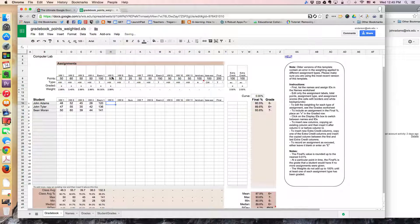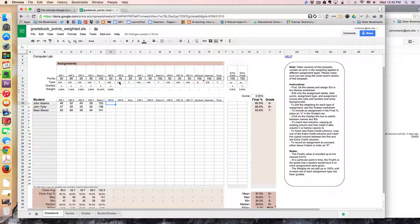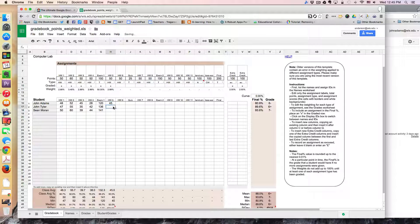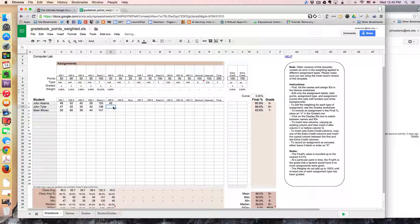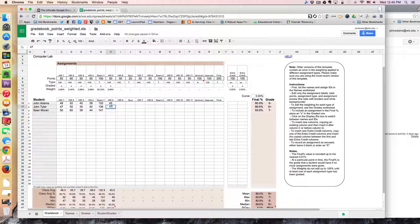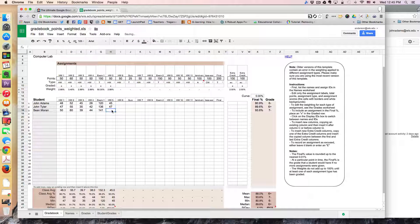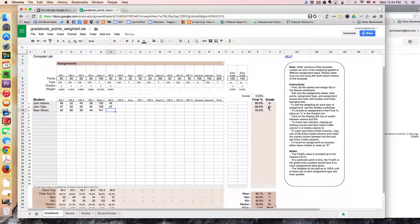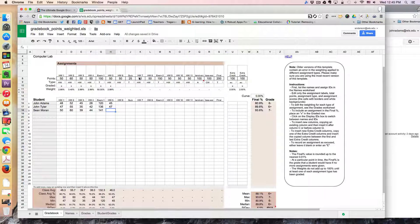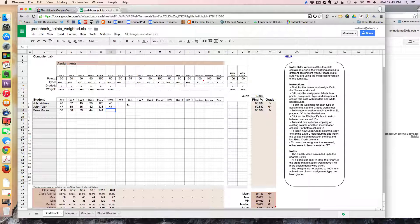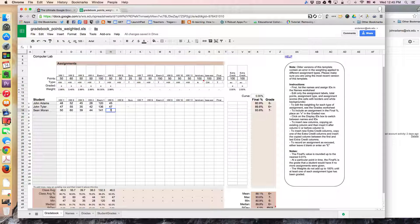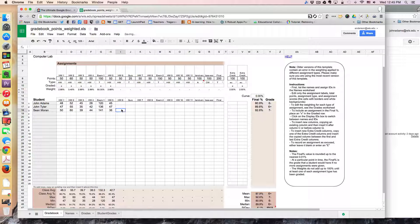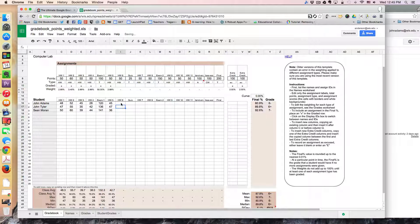And now I know this assignment is out of 50 points so I'm just going to plop in some random numbers here. And towards the right you should see how maybe this grade will alter a little bit.